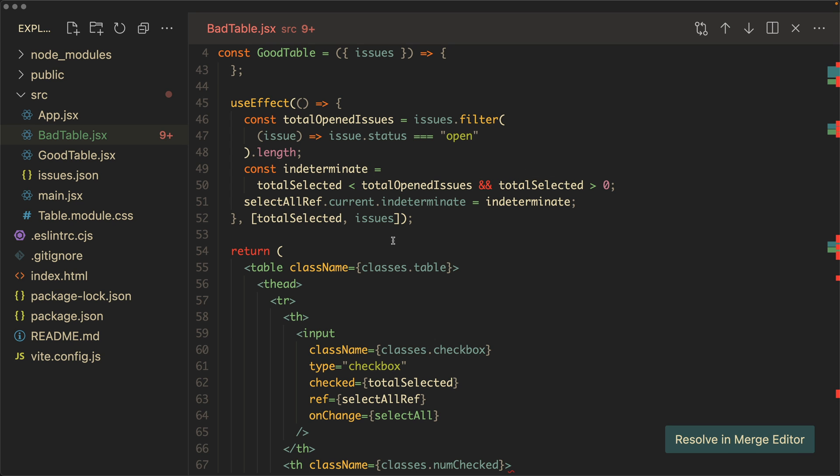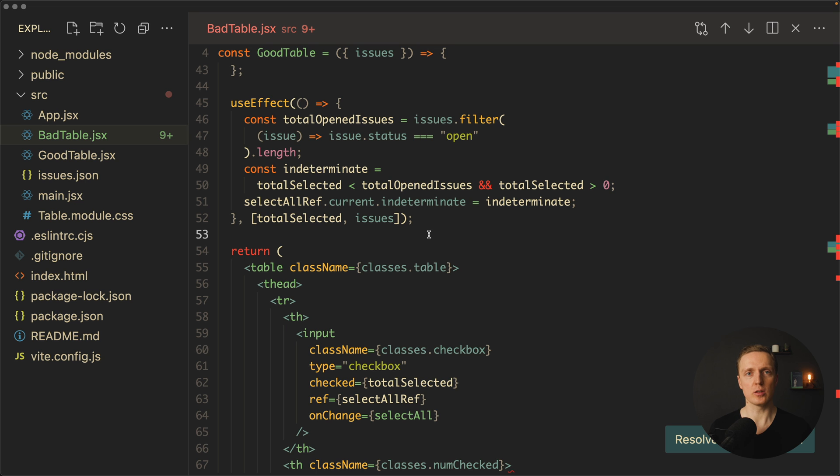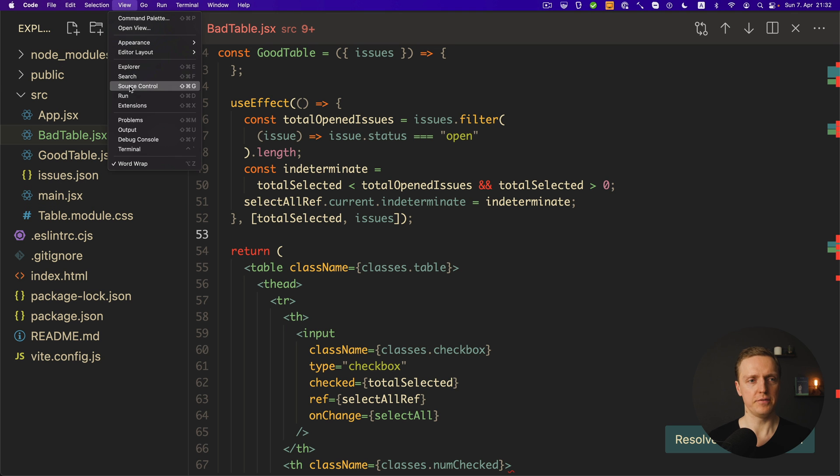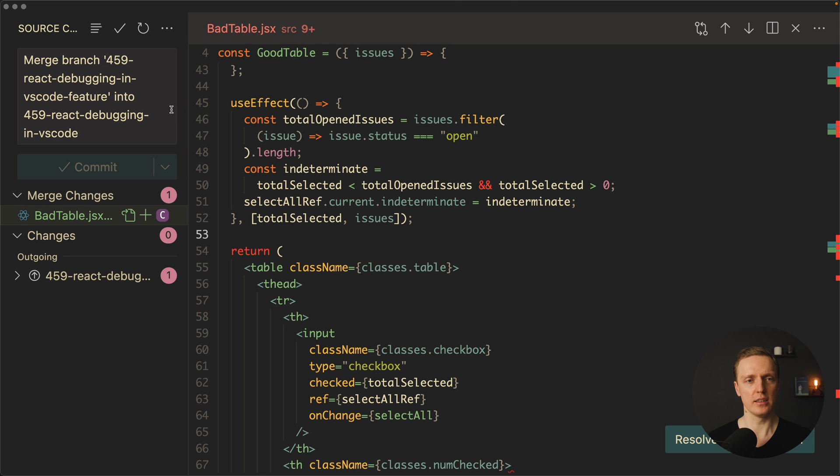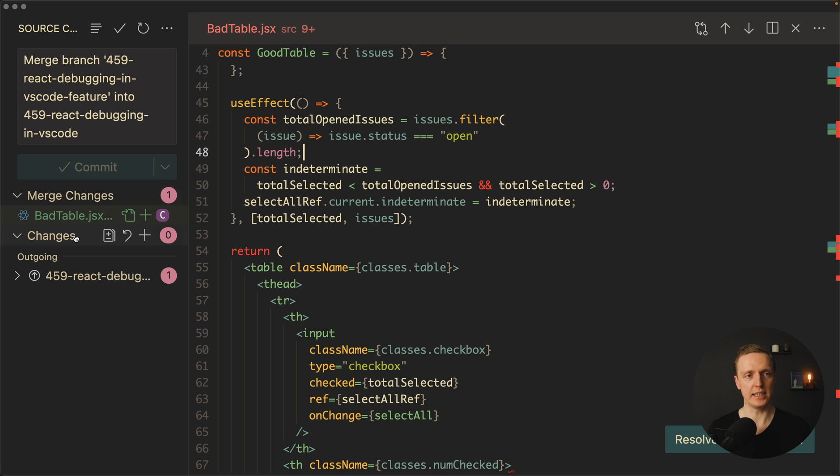As you can see the only difference from normal interface I have on the right this button resolve in merge editor. But first of all I want to open the tab with git. As you can see on the left in view we can select source control or just hit command shift g and this is what we see.